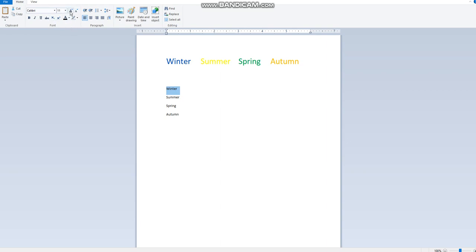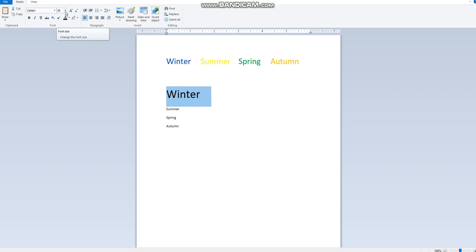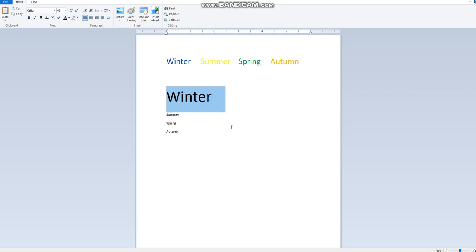I will click on the grow font button, the letter A like this, so I can make my text bigger. As you can see, or I can click here and choose the size that I want.